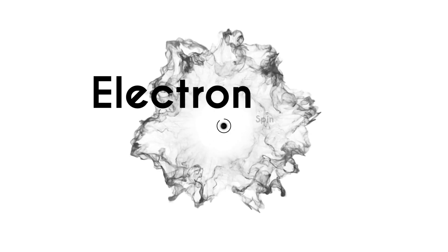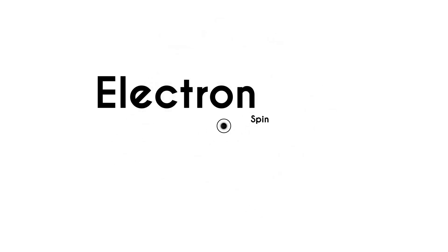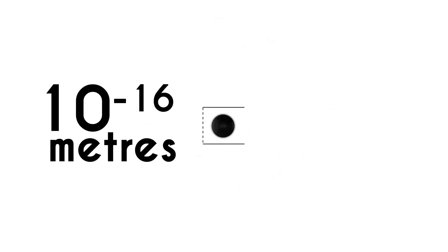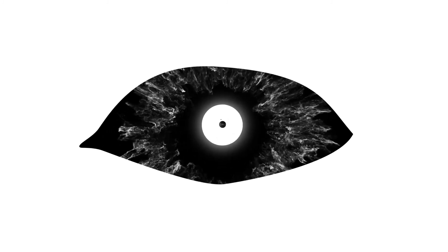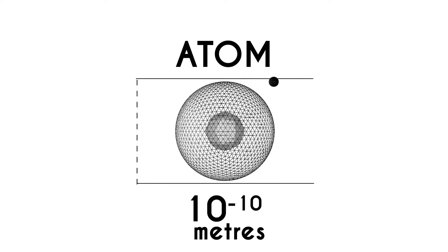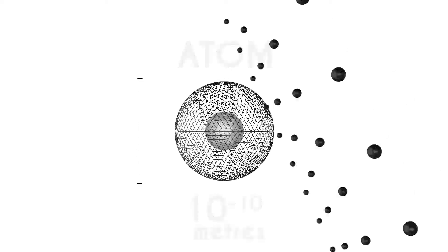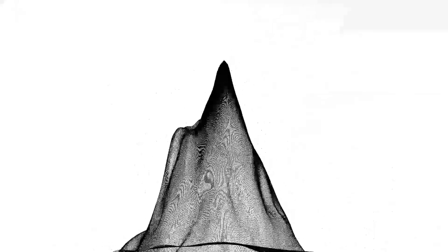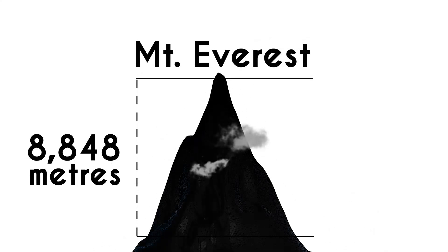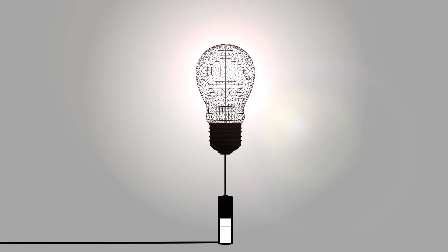This is an electron, something so small it's impossible to observe by eye. But it's everywhere. It rotates around the smallest atom and builds the tallest mountain. Its movement creates the blinking flash of a lightning bolt, and the electricity we use.